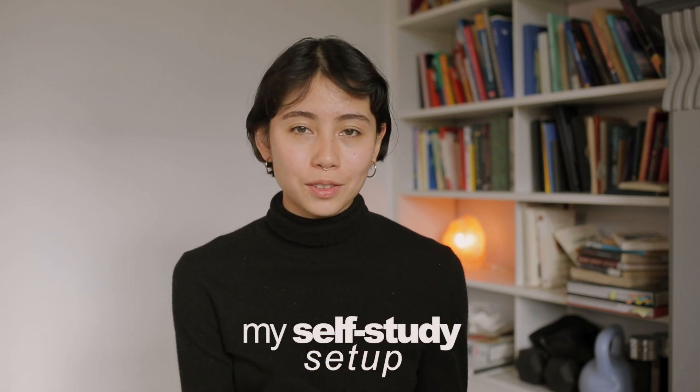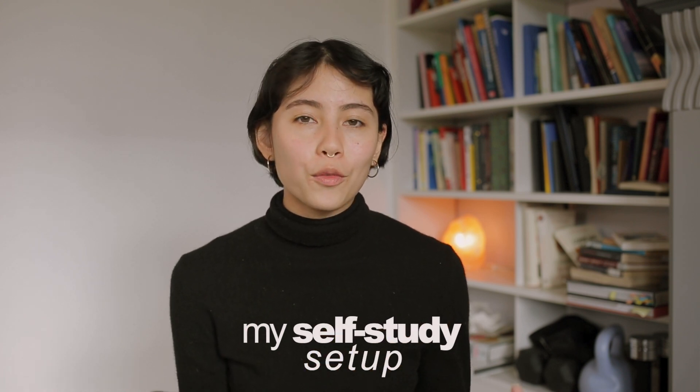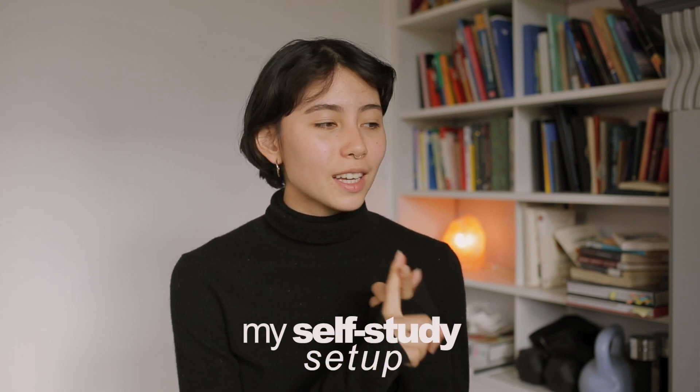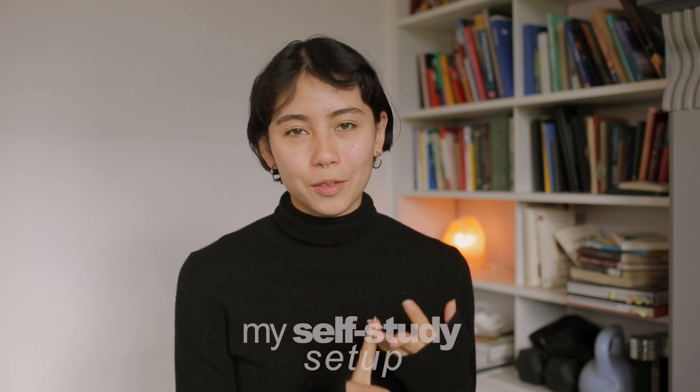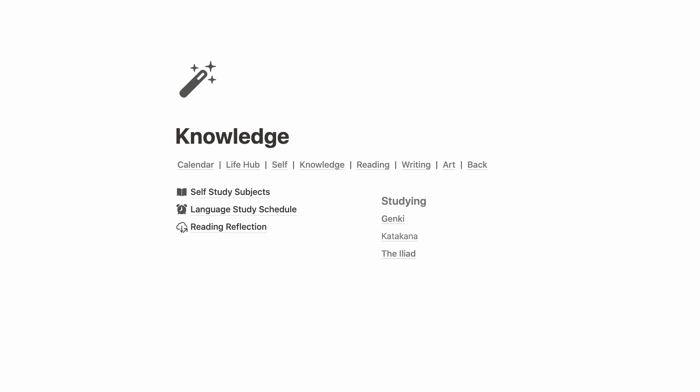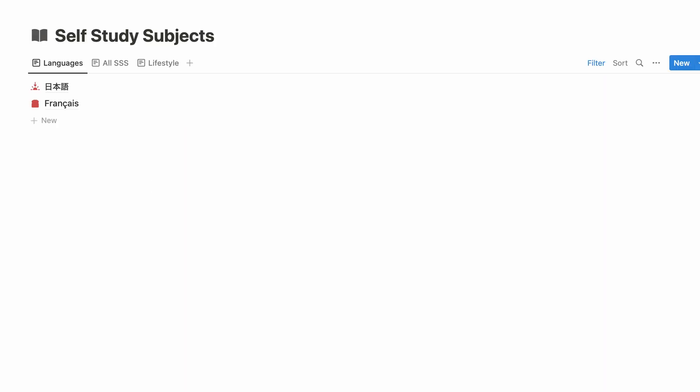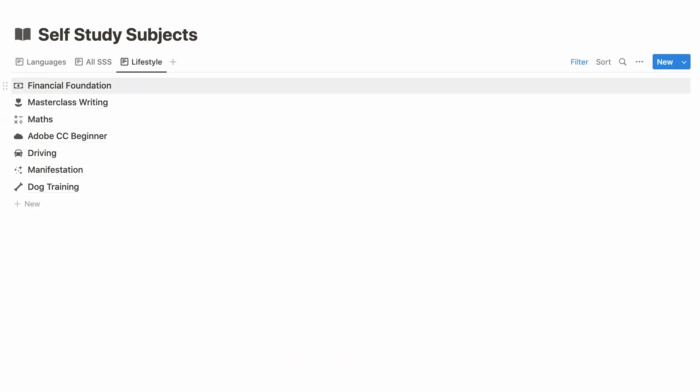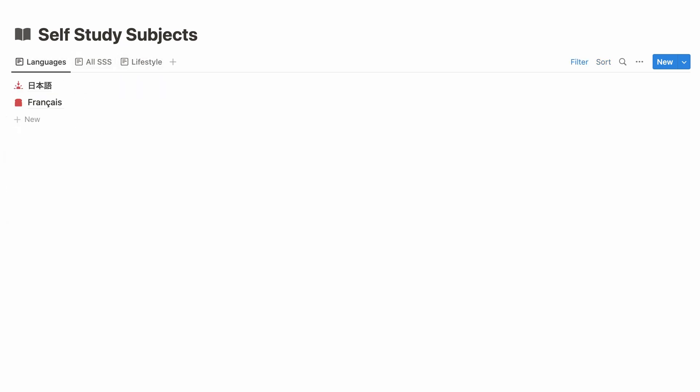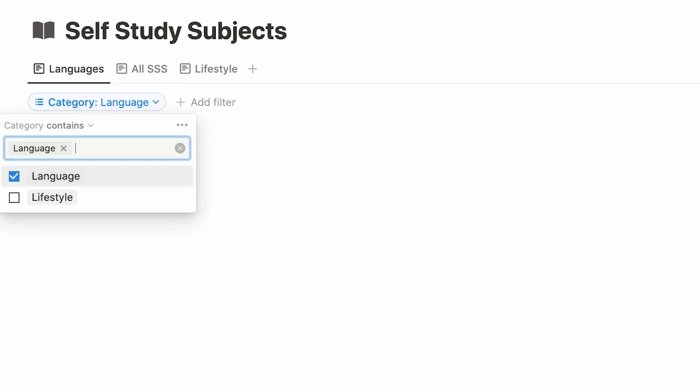So let me take you around my self-study hub for my schedules, my notes, and my resources. Welcome to my self-study hub. As you can see, I have some quick links here and then my main pages. If we look at my self-study subjects, you'll see this is a database. Here I have listed my study subjects and sorted them according to the topics, for example languages, by applying a filter that contains only items with a certain property.